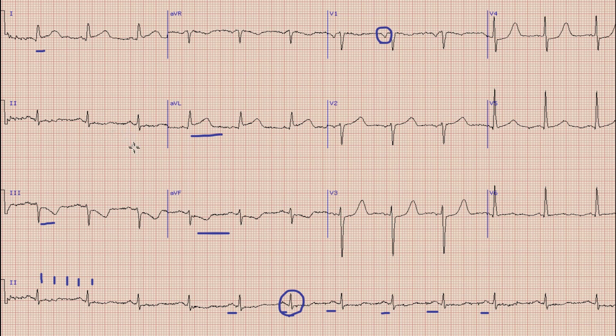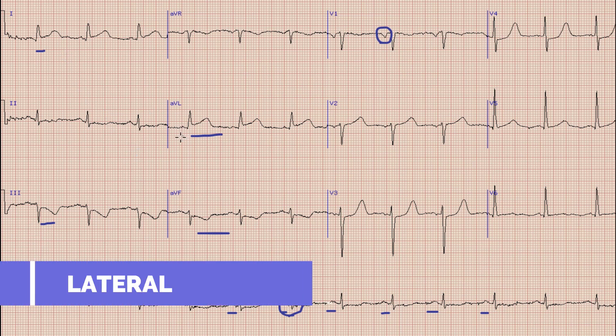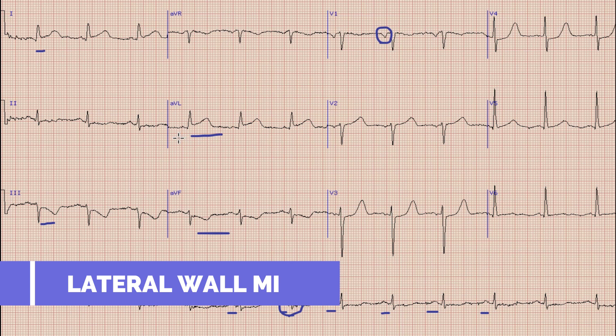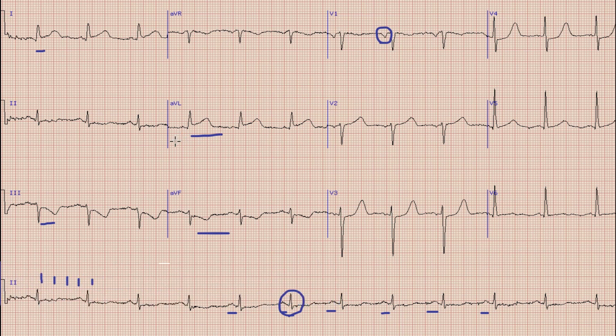So this is an ST elevation MI involving the lateral aspect of the heart. Most probably the culprit artery here will be either a diagonal branch or the left circumflex artery.